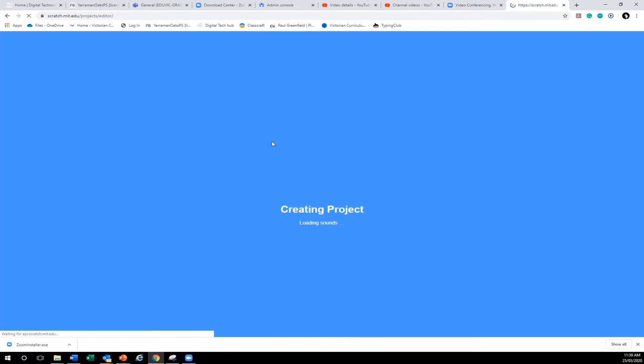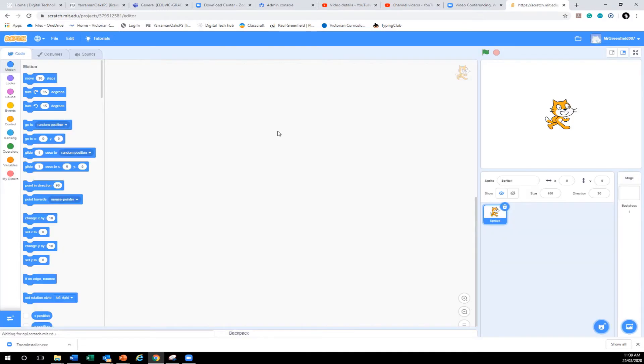Now we're going through to create and it will take us to a page that lets us create. You can do this on any device. You can do it on an iPad, this is why we're doing Scratch.